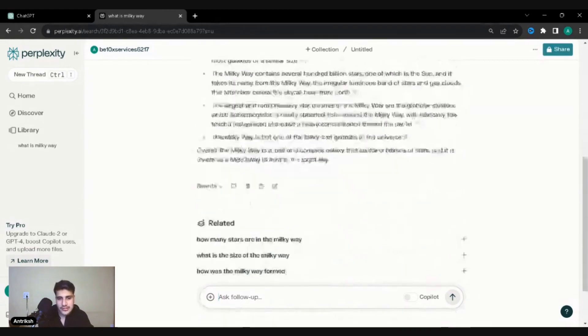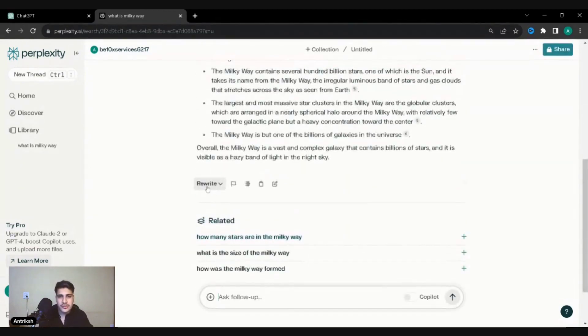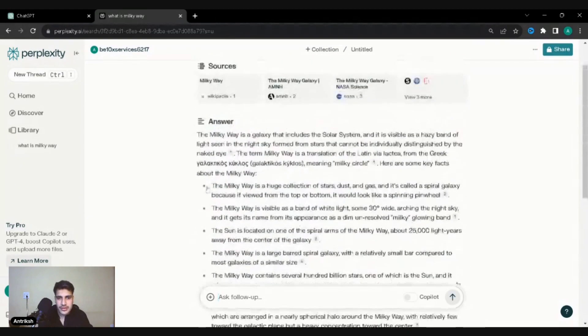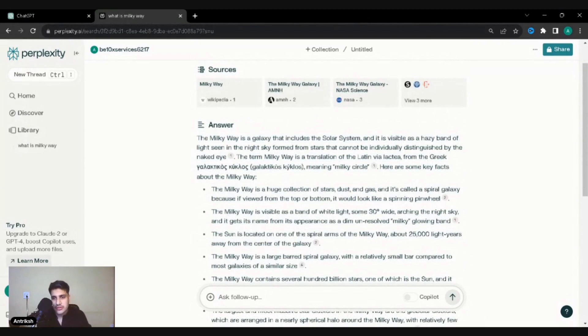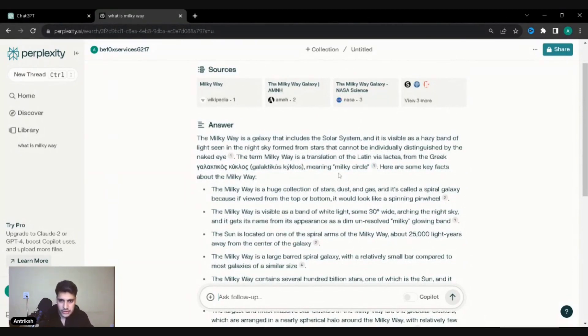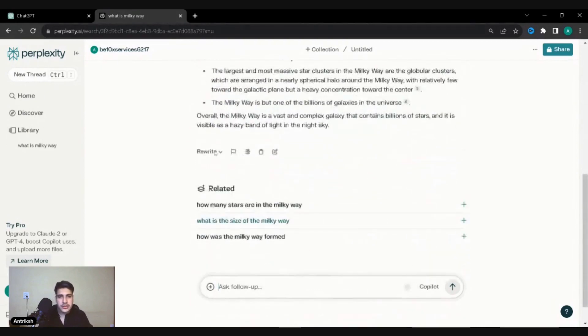NASA science, three more. And it's given me an overall answer. So if I tell, basically, let's just read it out. Milky Way is a galaxy that includes solar system. It was a hazy brand of light. Milky Way is a translation of Latin via Lactia. Milky Circle. So if we tell it to rewrite.